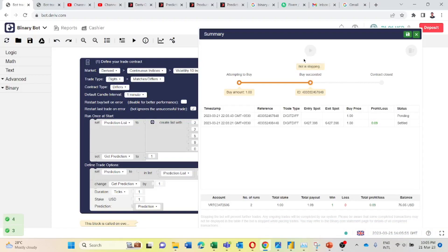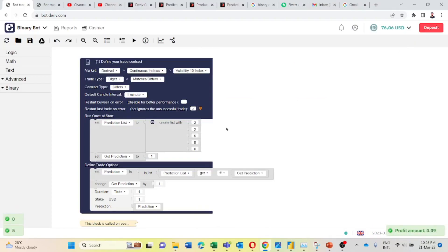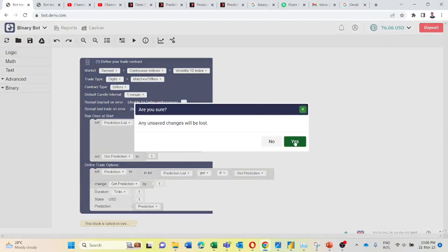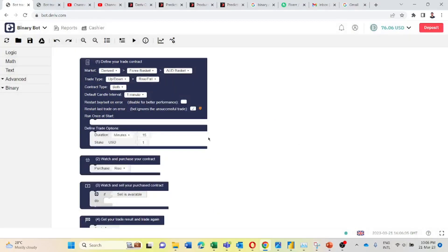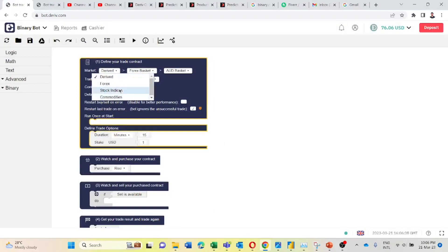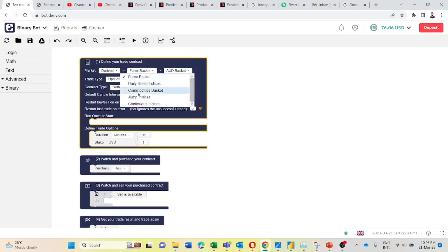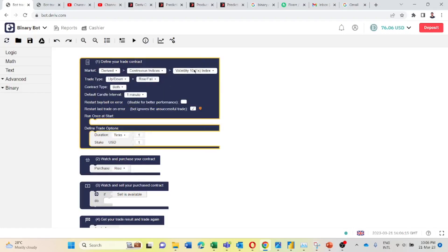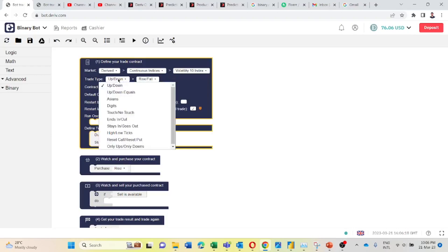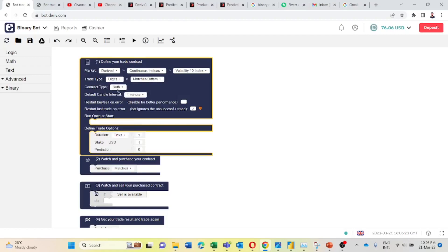So now I will show how to develop this bot. First I will reset this bot, then I will change the market to derived, continuous indices, Volatility 10 index. I will change trade type to digits, just saw differs, and change the contract type to differs.